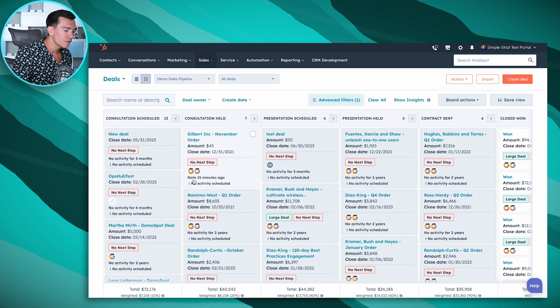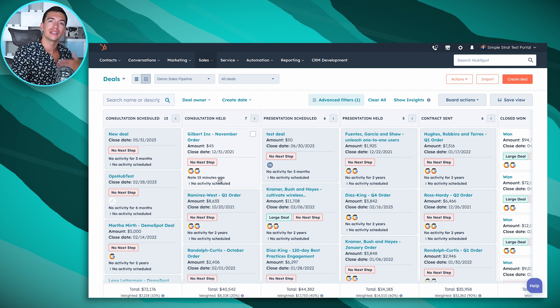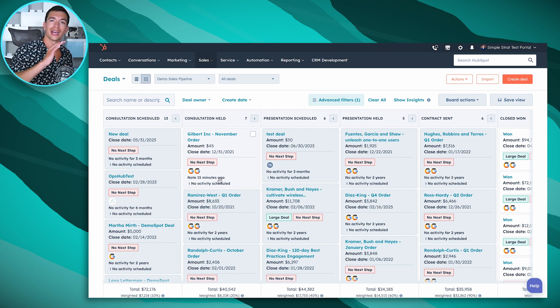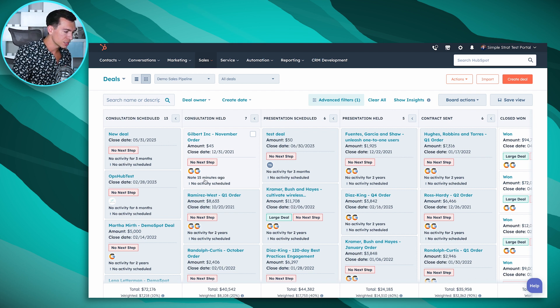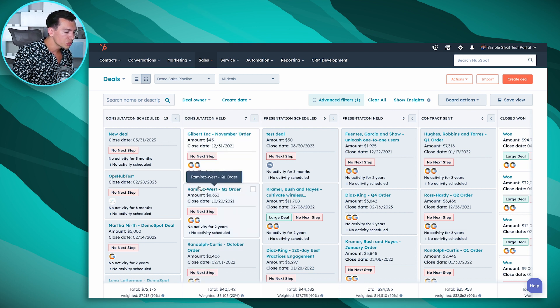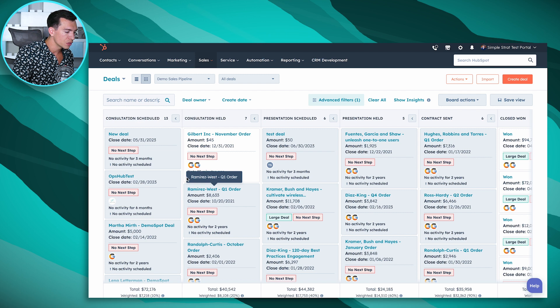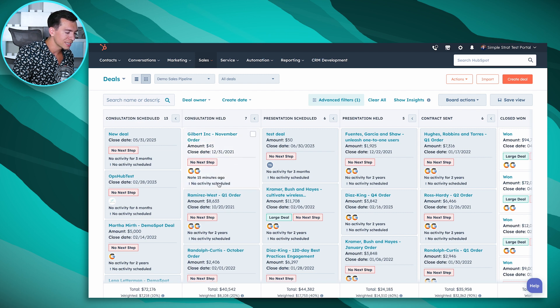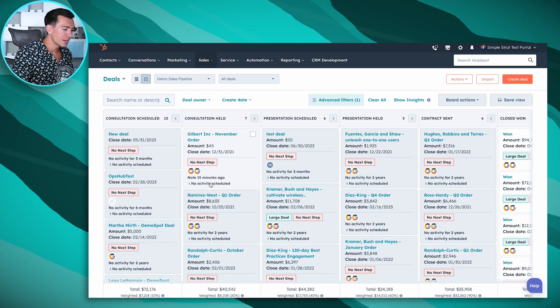It's going to give you the last activity that was tracked on the deal. So the last call you logged, email, in this case it's a note that we put on here 15 minutes ago. It's also going to give you the next activity scheduled. So if you've got a meeting that's on your calendar that's integrated with HubSpot that's coming up, it'll say meeting in two days. It's also going to show you if you've got any upcoming tasks.